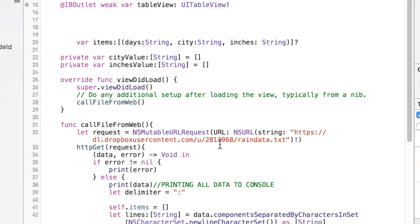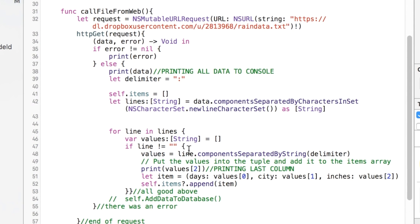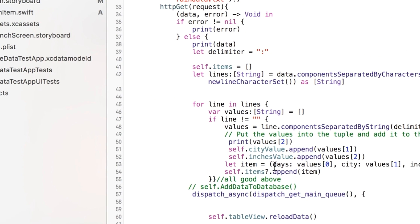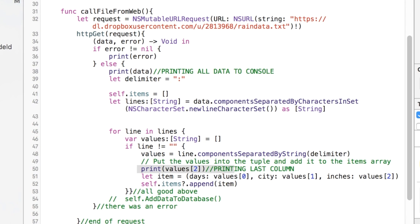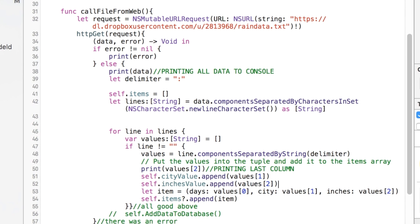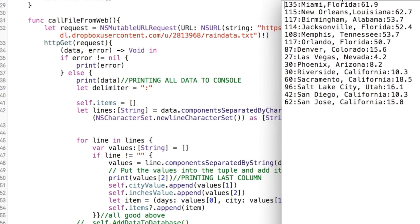Because everything comes in from the web as strings, so we'll save it as such. And then we're going to add a few lines right in here where we have this printing out the value. I'm going to show you we're going to grab this code here that's going to append our arrays. So we're adding to our cityValue and our inchesValue. Now I went and looked and made sure we had the right spots here.